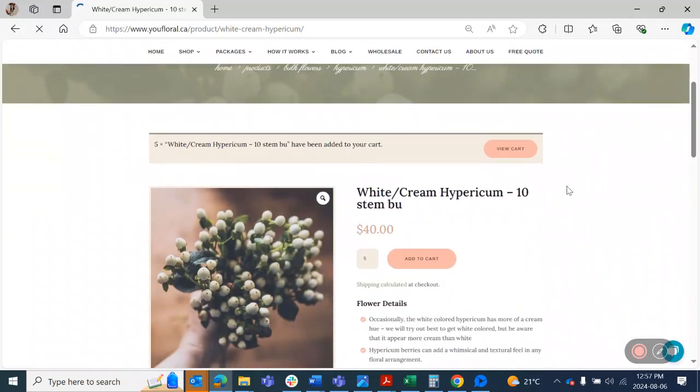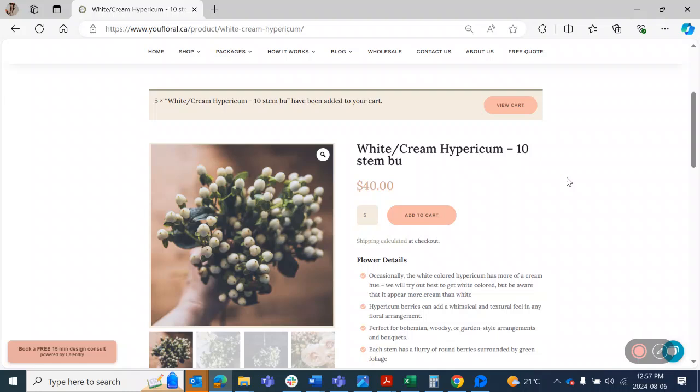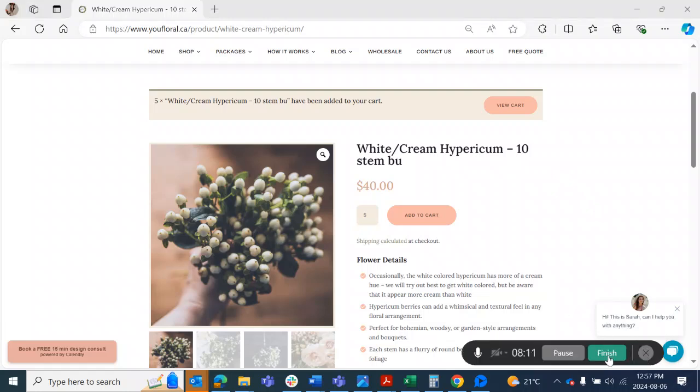So hopefully that teaches you guys how to do the math associated with how many flowers you need in order to make a DIY wedding arrangement. Let me know if you have questions.